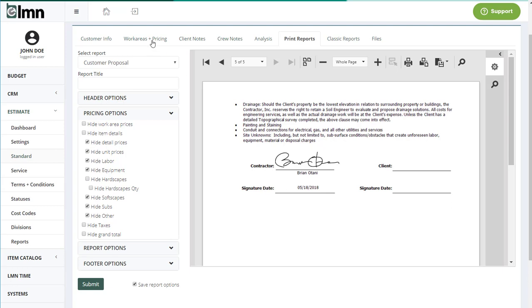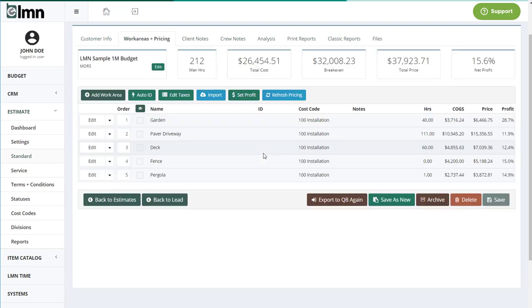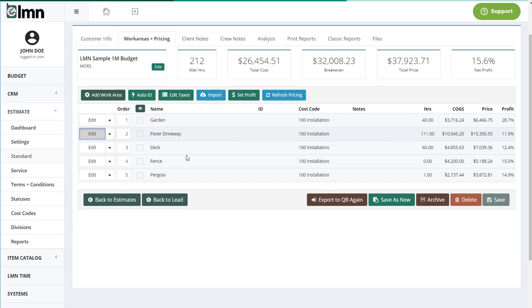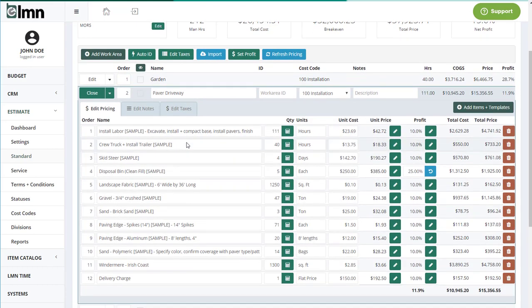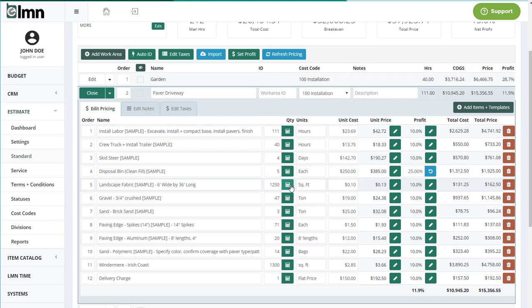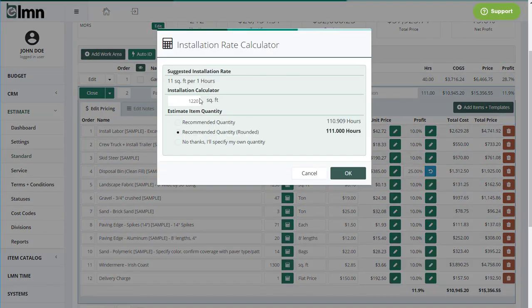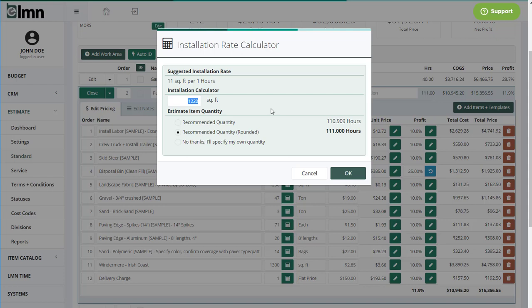Now some of the other big changes to estimating include the way work area templates and production rate calculators are handled. You wanted us to remember the measurements that you put in there when you originally measured the mowing area or whatever, so we've done that. Now if you open up a work area where you used a work area template, your calculator is still loaded, and if I click one of these calculators, it'll show me the measurement I entered when I first made the estimate. This will only work for new estimates going forward, but it'll work for that forever from now on.